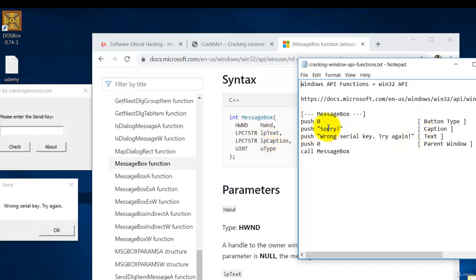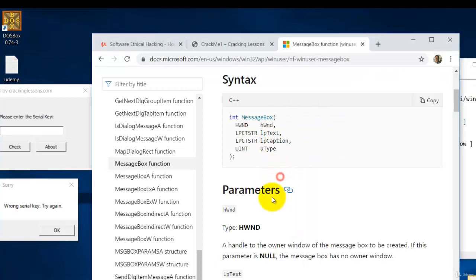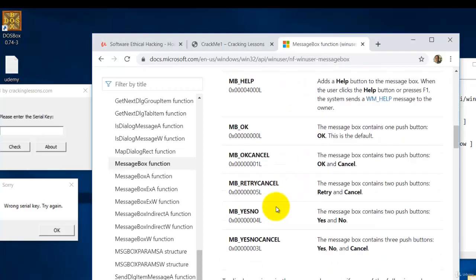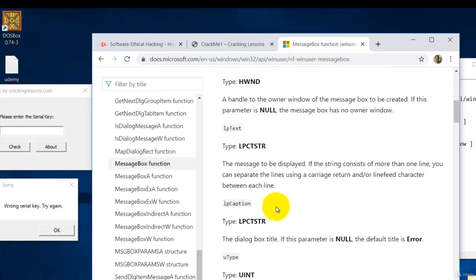And the last, the one right number four from the bottom will be the button type which will be this type here. If you want more details, you can read all about it down here.